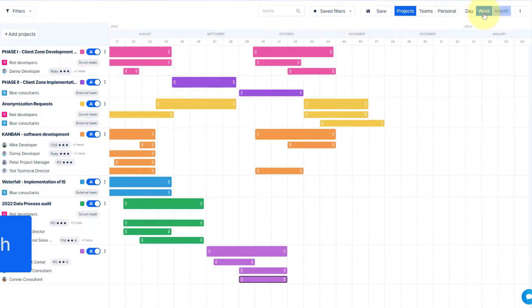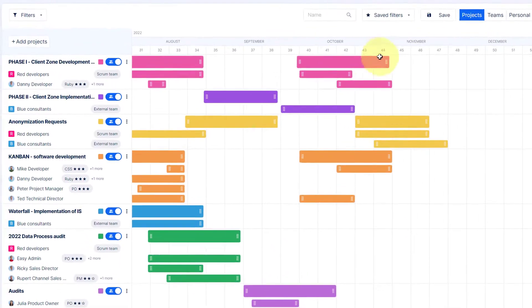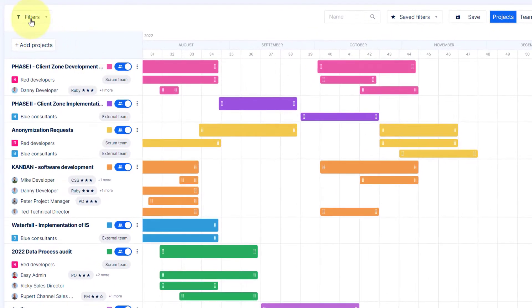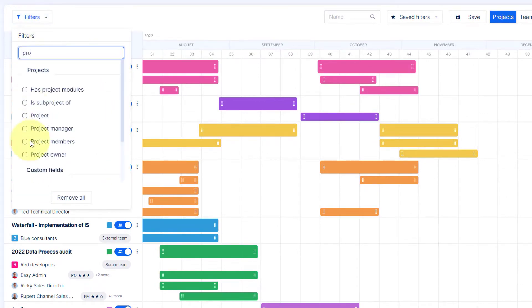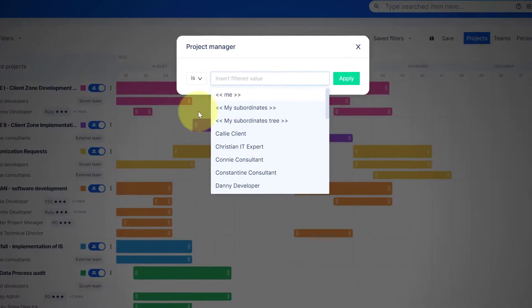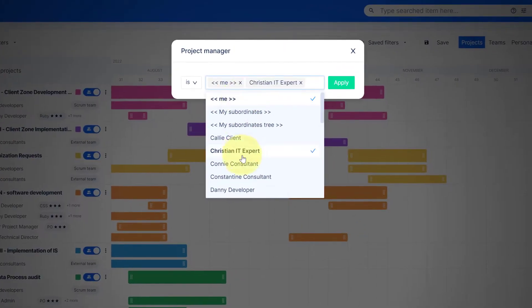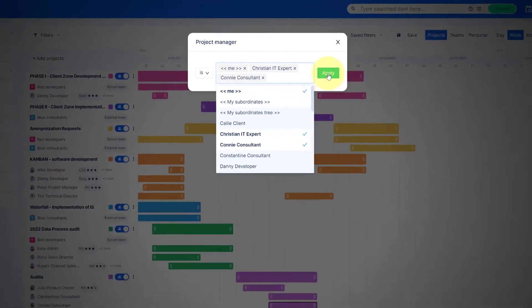You can use a dynamic filter to quickly find the data you need. For example, click on the filter, select the field type, enter the text and hit Apply.